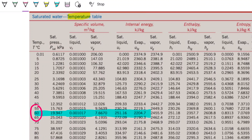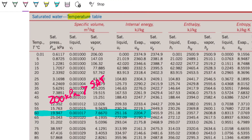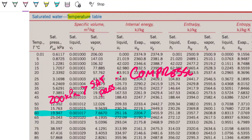We are at 60°C and the saturated pressure is about 20 kPa. Our pressure is 200 kilopascals. Because 200 kilopascals is greater than the saturated pressure of 20 kPa, we can conclude this is a compressed fluid.